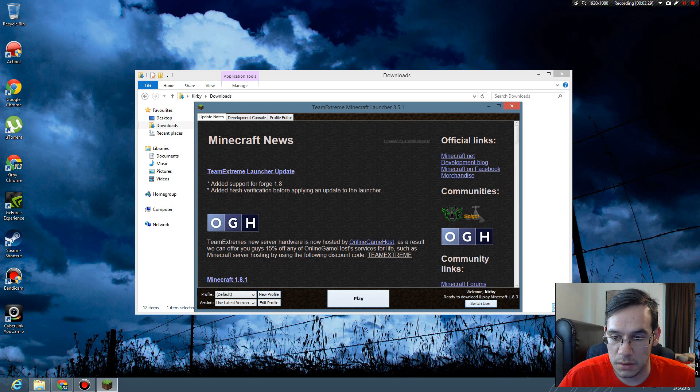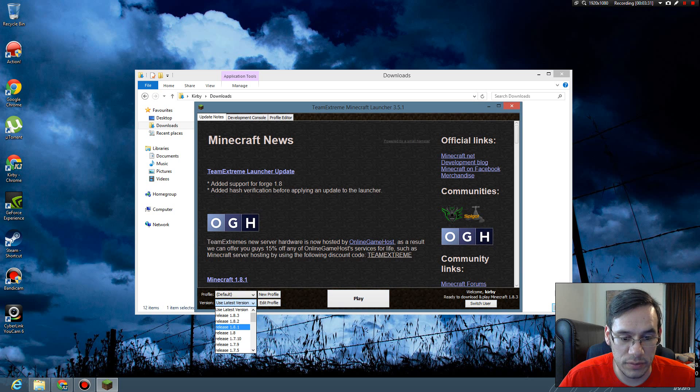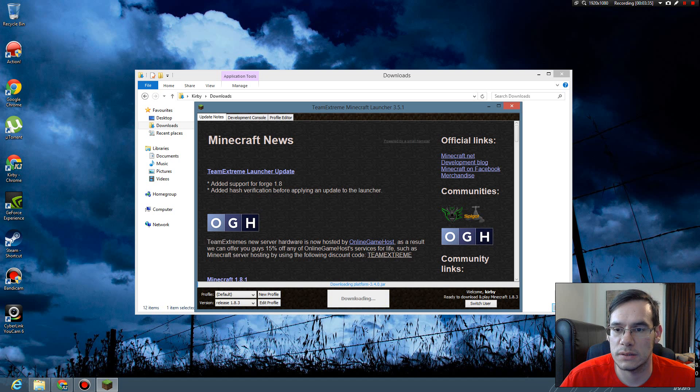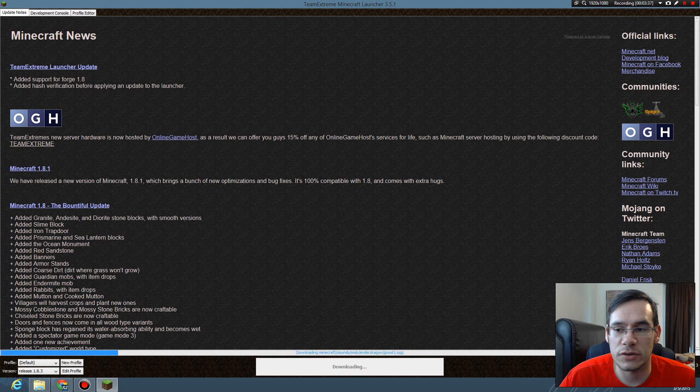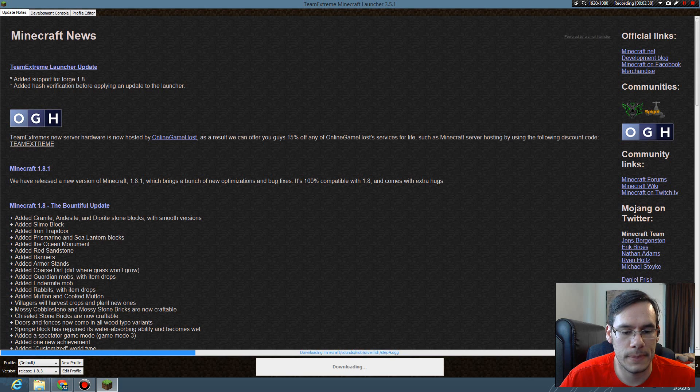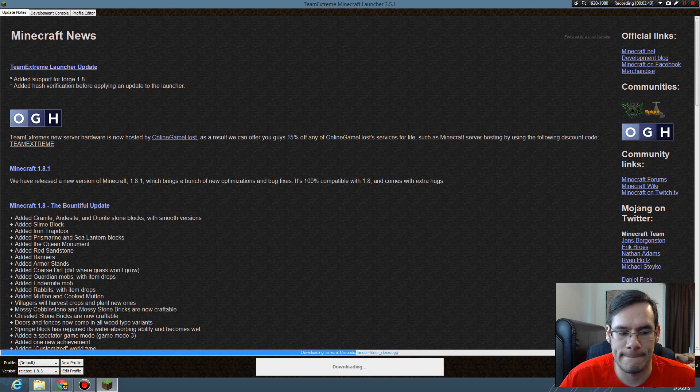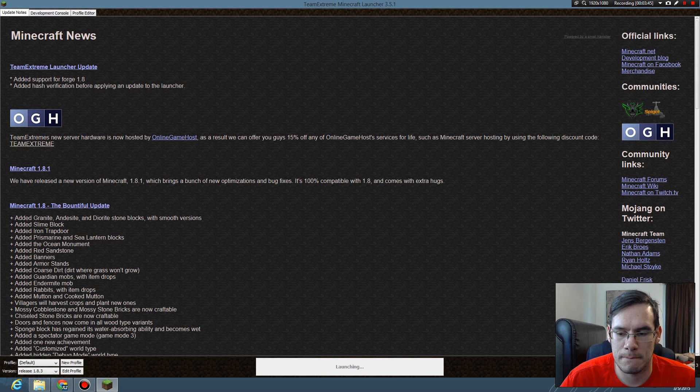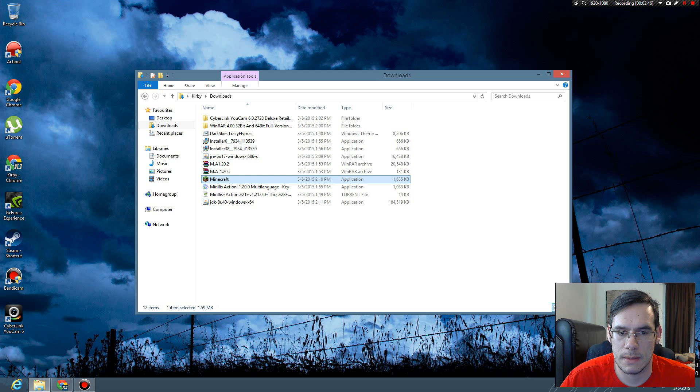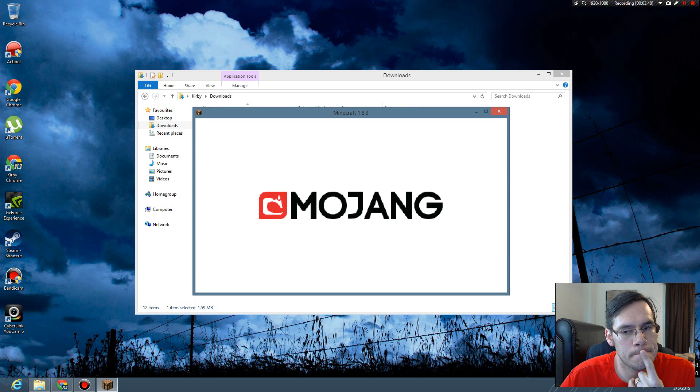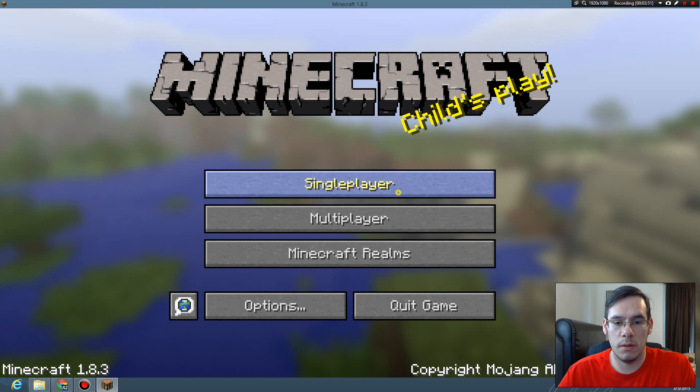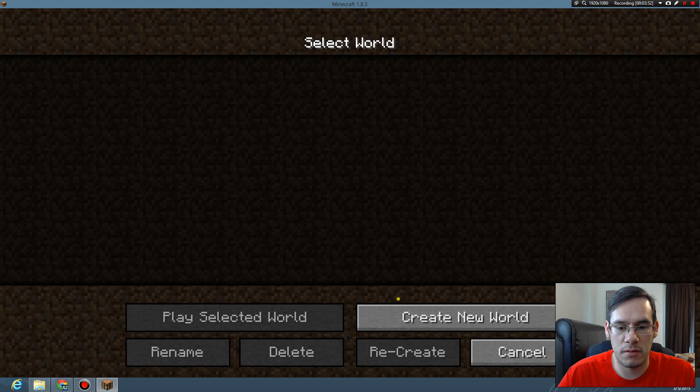Kirby. This is 1.8.3. That's the newest version. Play. Big screen. Looks like it's working. Imagine that.